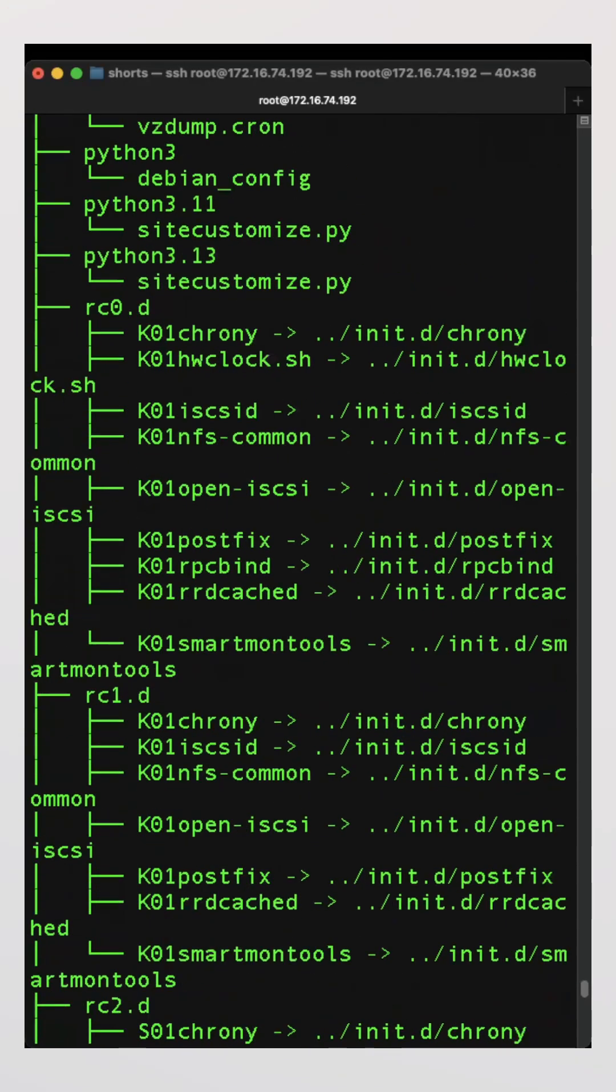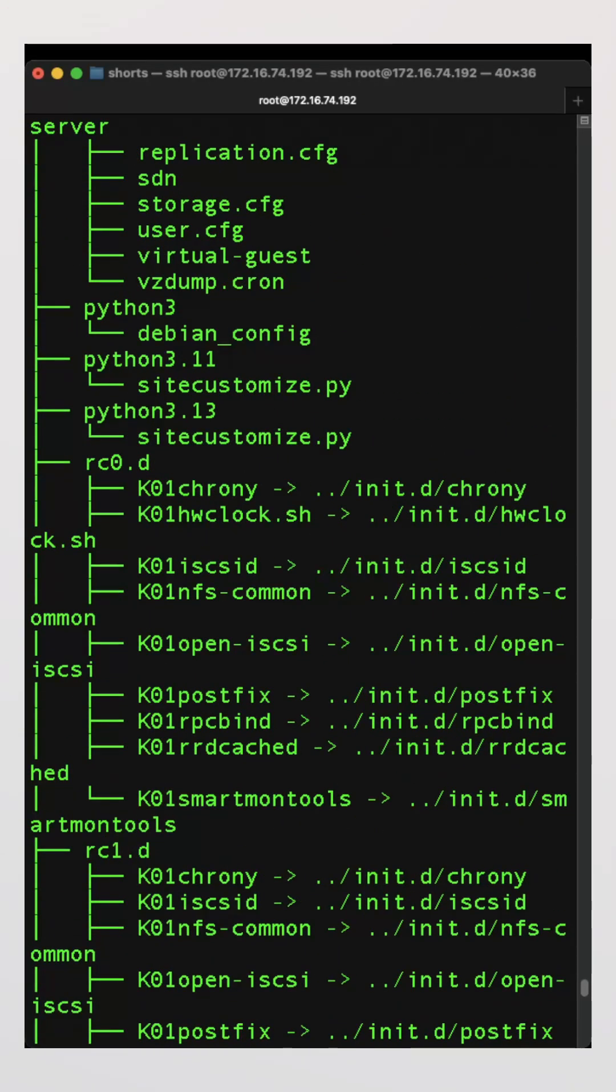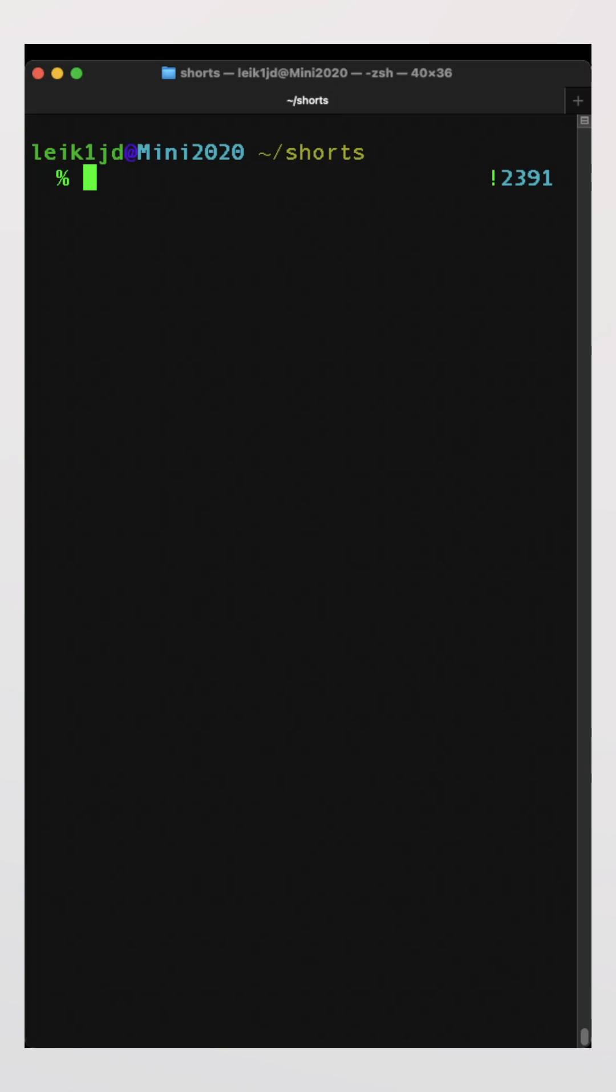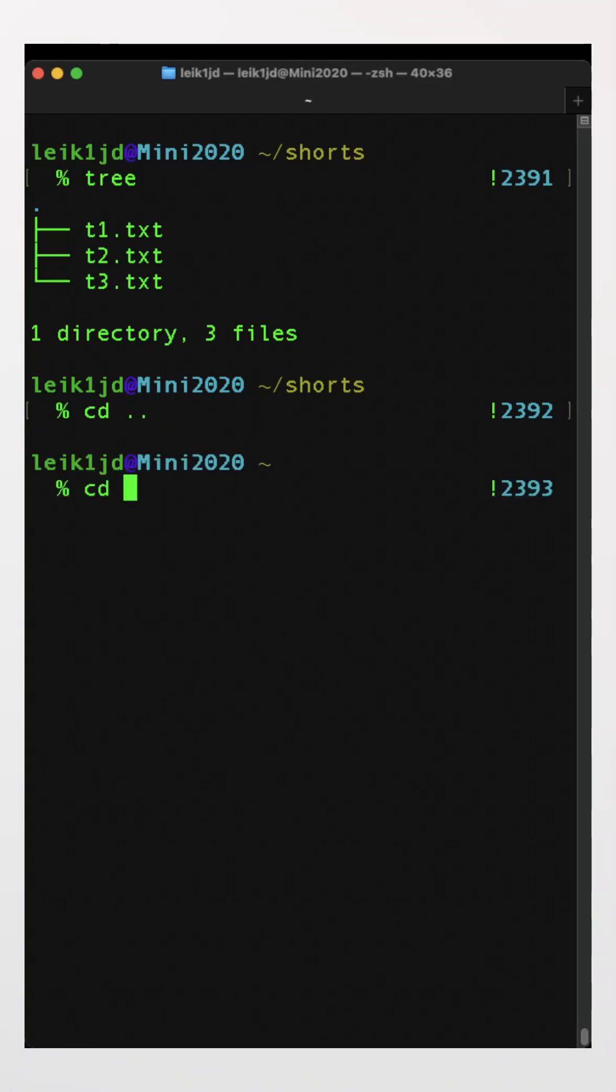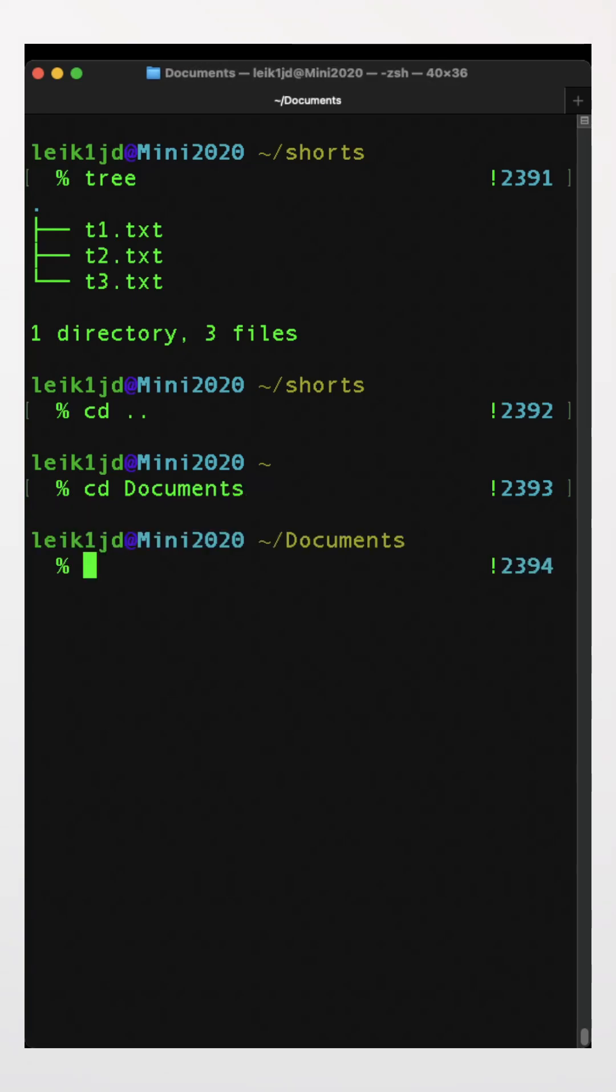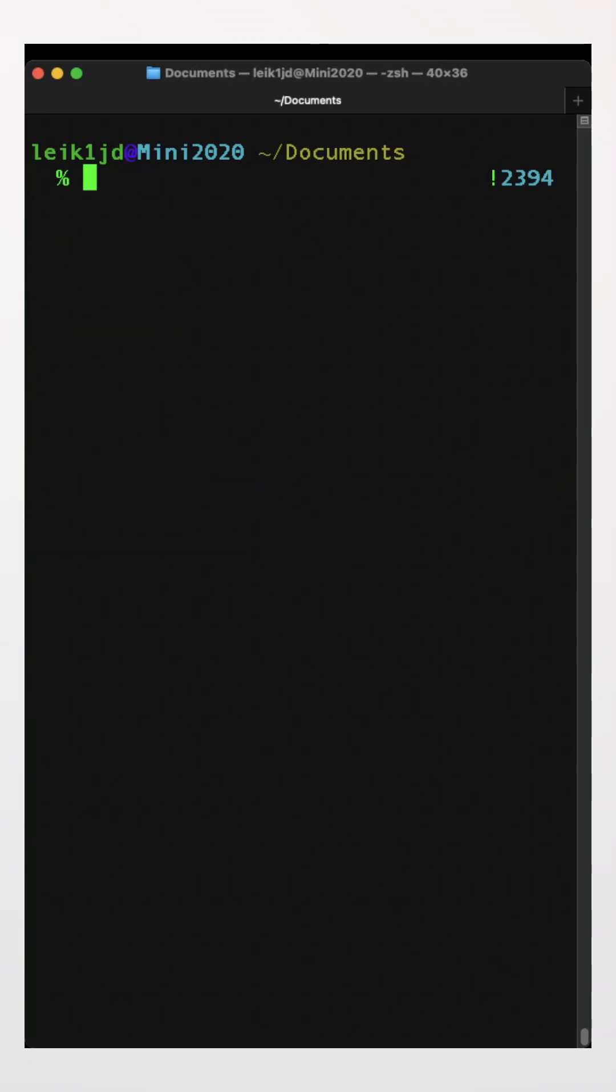Back on the Mac side, we're in that shorts directory. If we do tree by itself, since we only have the three files, it's just going to list the three files. If we come back up here and go into documents for instance...